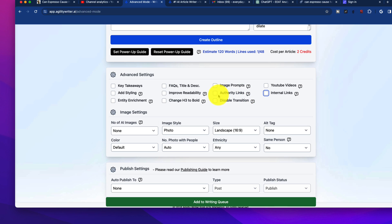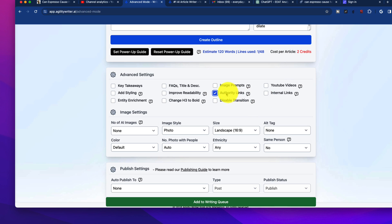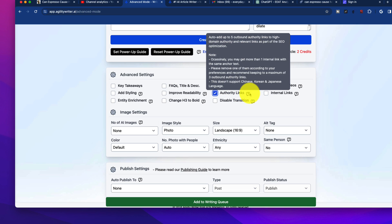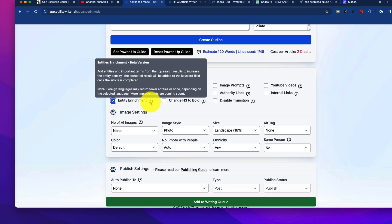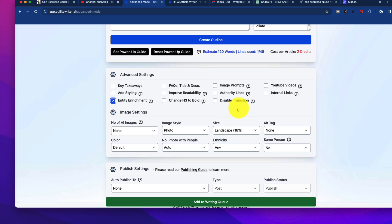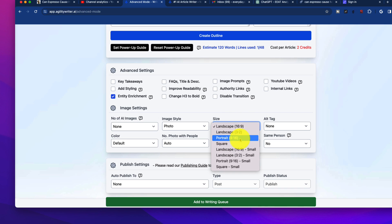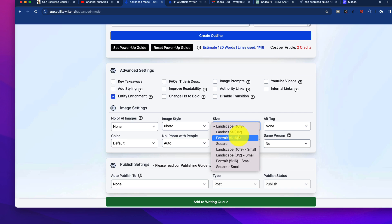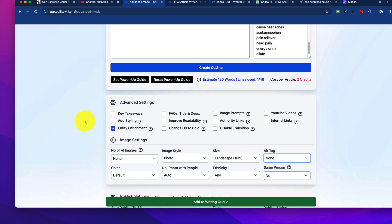You can also add authority links where the AI will pick words, keywords, and phrases, and then create the authority links. Got to be a little careful with this because sometimes it'll take your primary keywords and link it out to external sites, which I have to go in and fix, but still useful. We have entity enrichment. This is a cool little feature which will add entities and important terms from the top search results to increase that density, and some other items here.